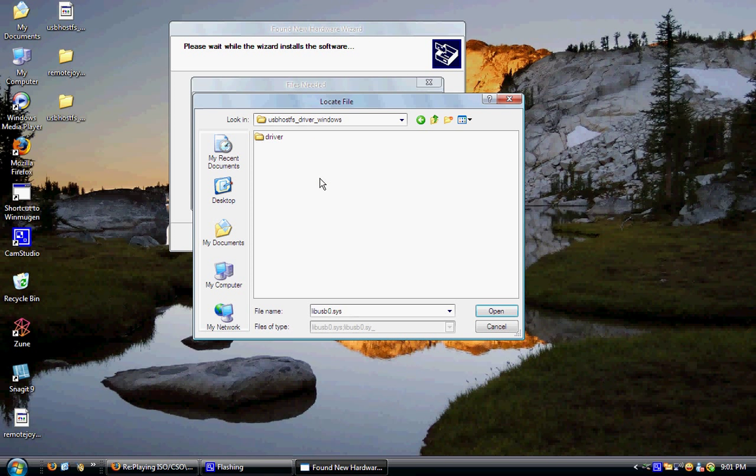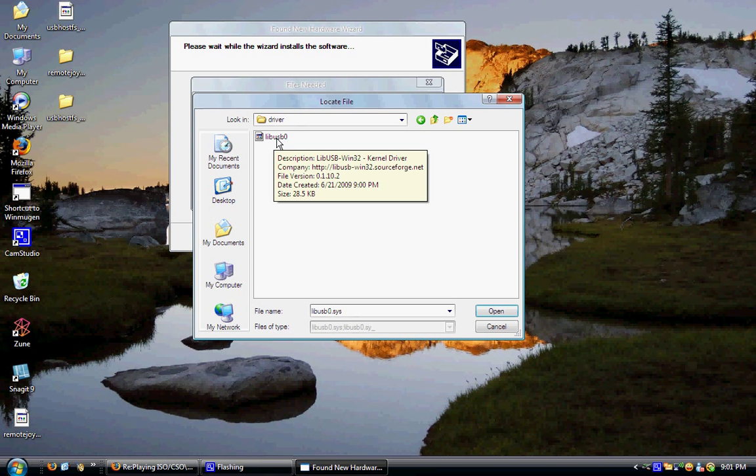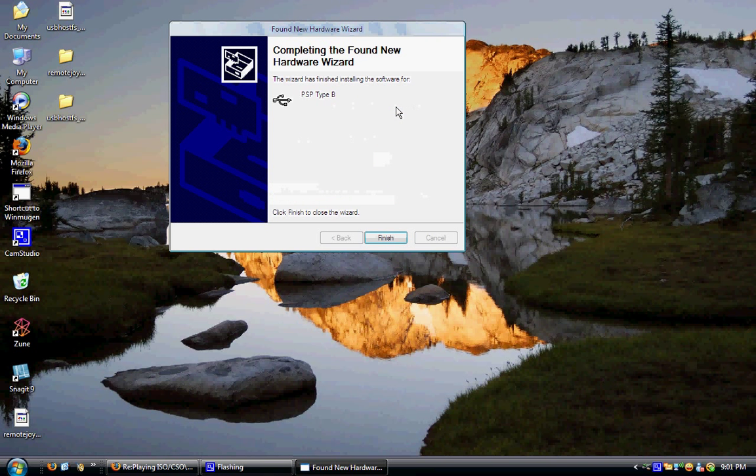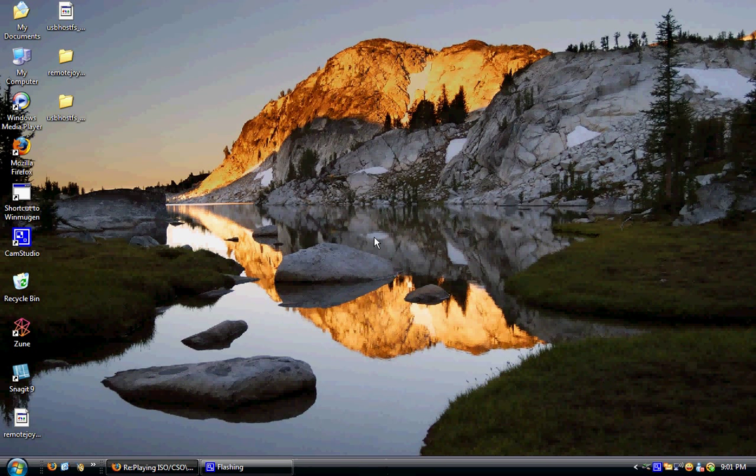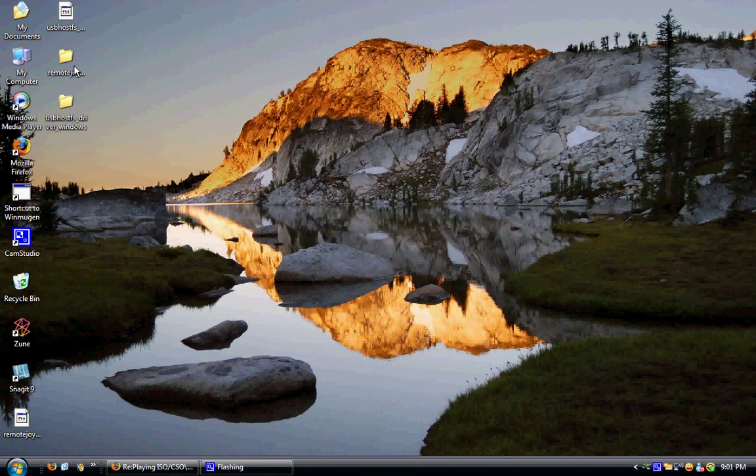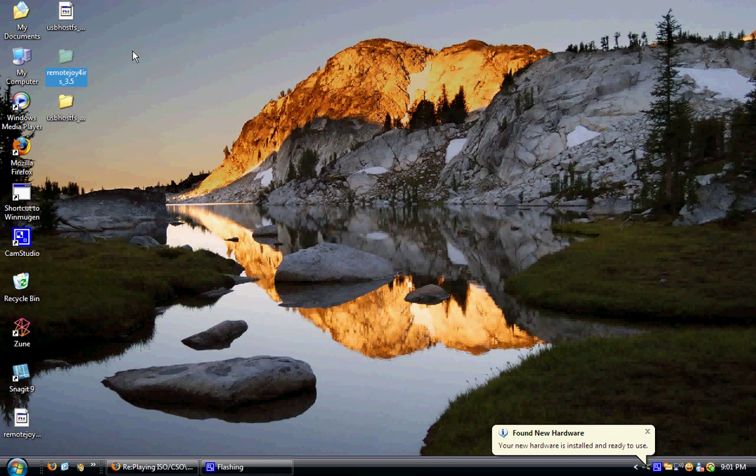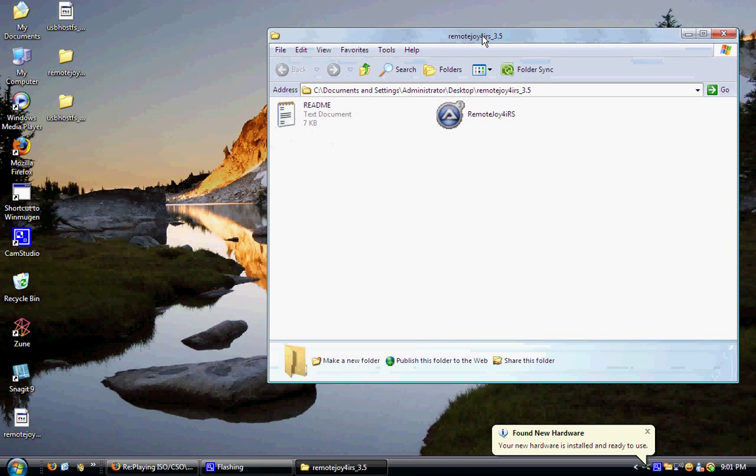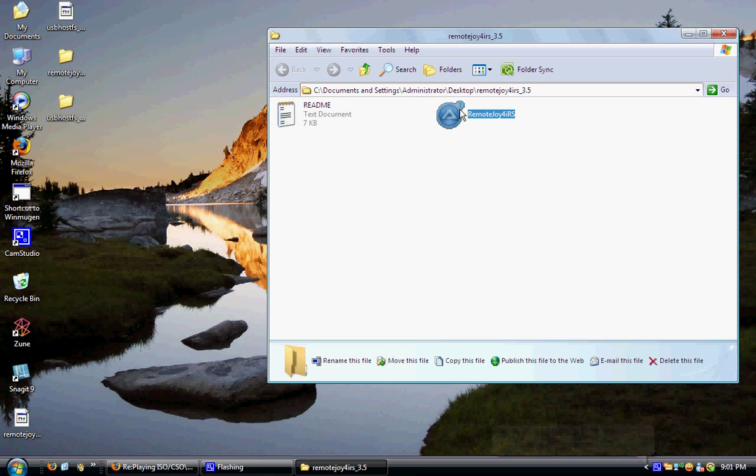LIBUSBO, I'm going to select it, I'm going to hit okay, let's go install. Now you're going to open up the folder that says Remote Joy for IRS 3.5. I'm going to open that up.